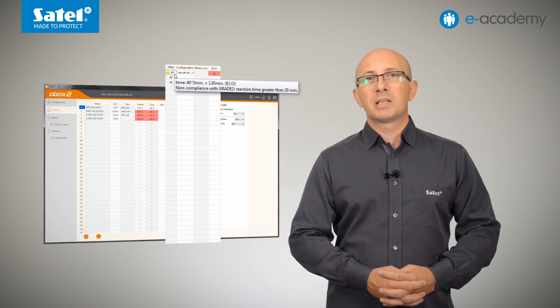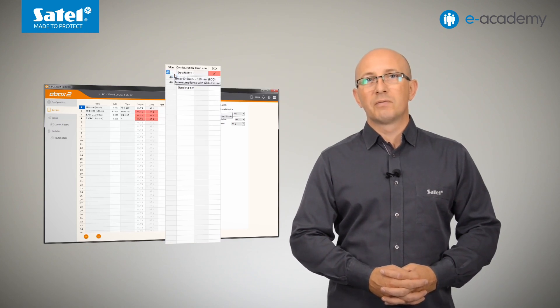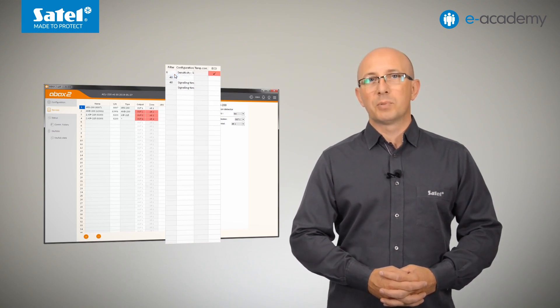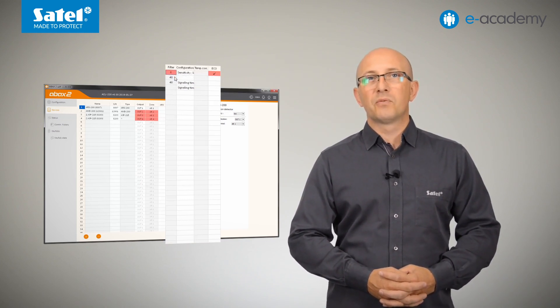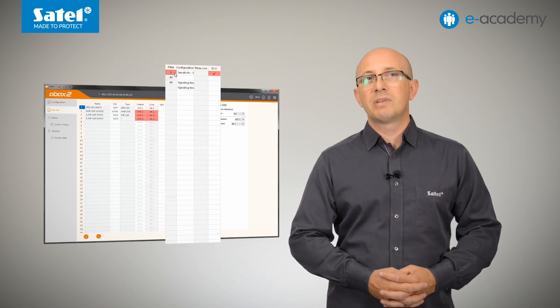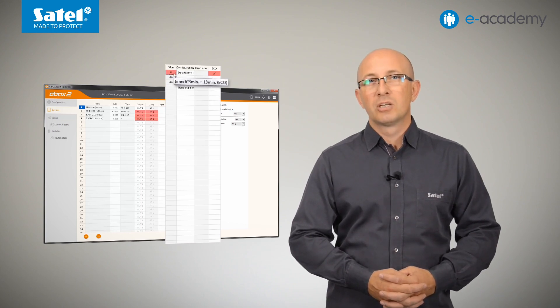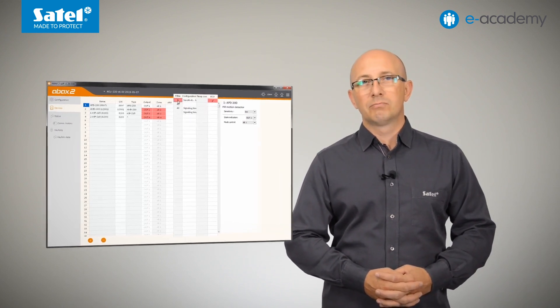Hence, to meet the requirements of Grade 2, with the Eco option enabled, the value in the filter field should be no more than 6, which means up to 18 minutes.